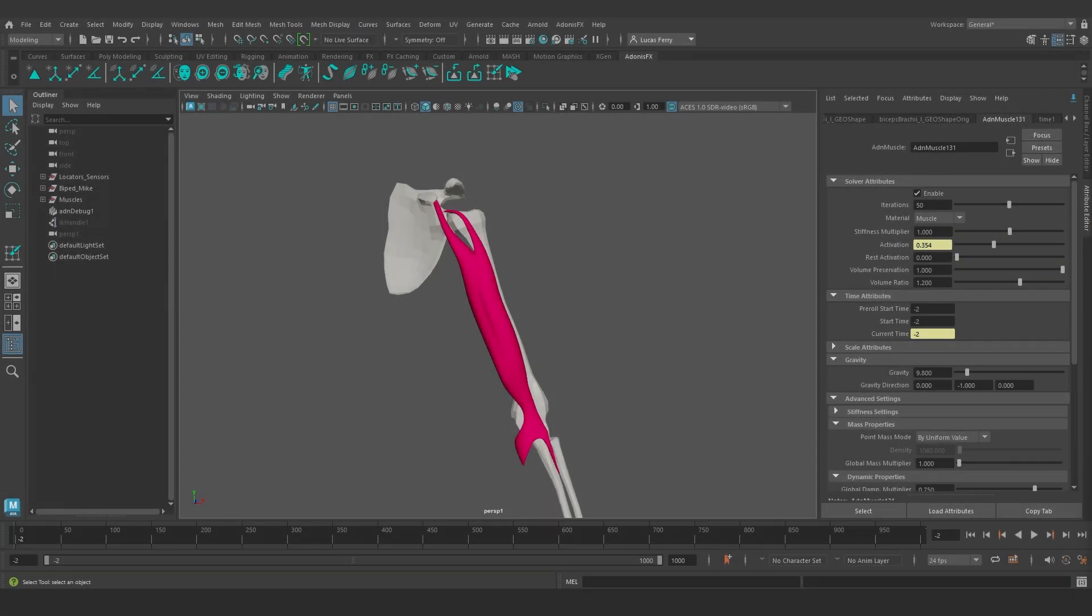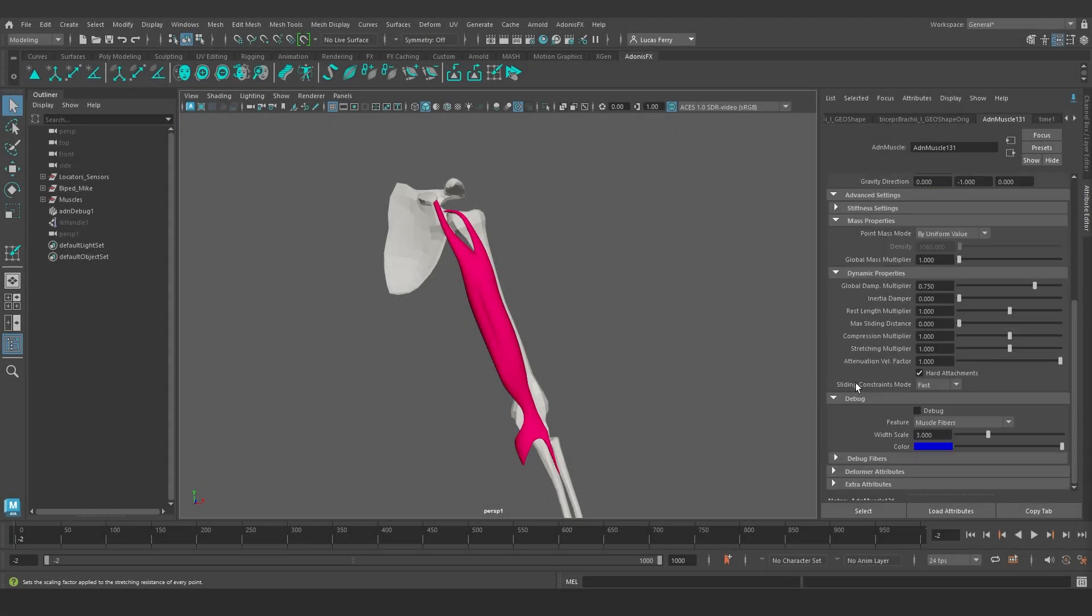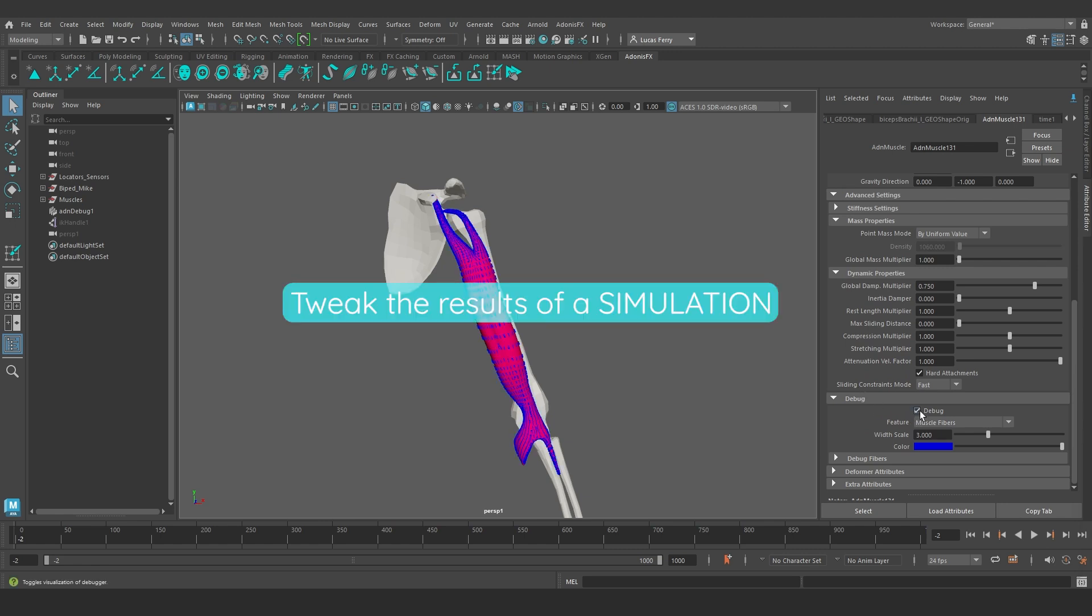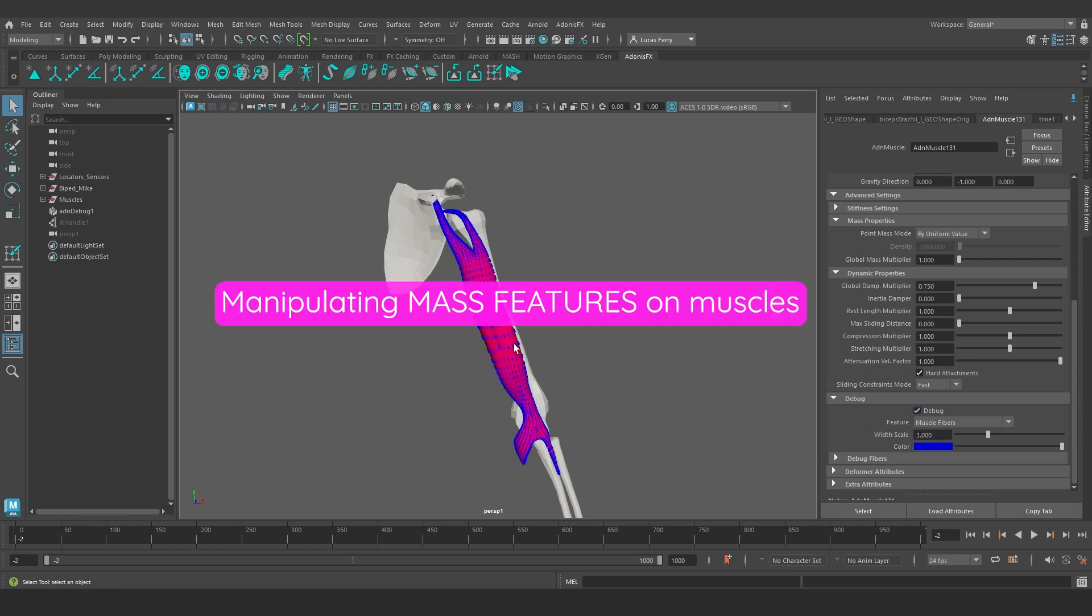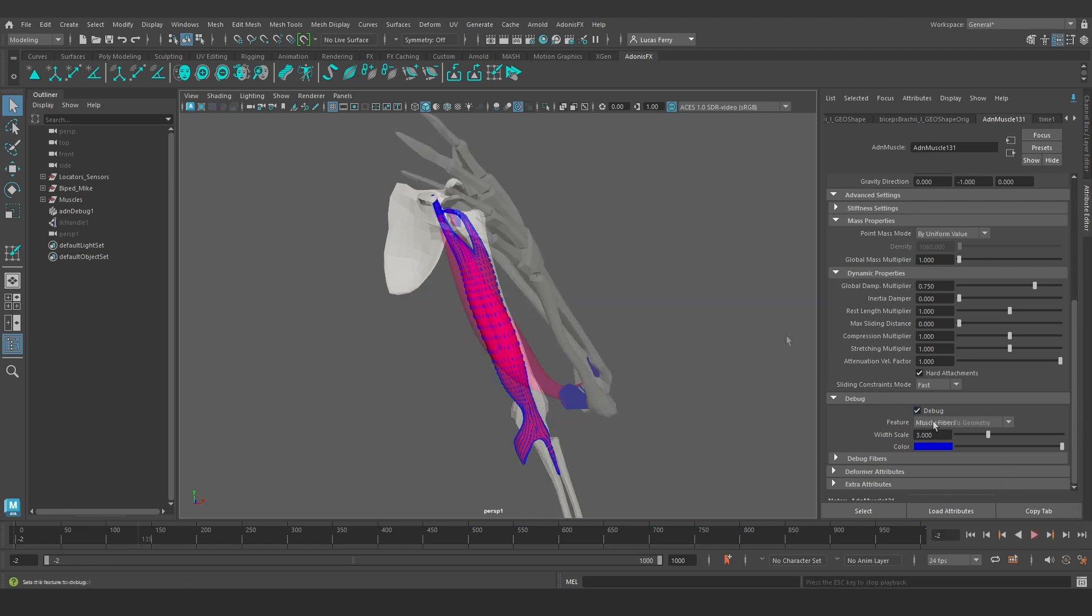Hello and welcome to another tutorial for Adonis FX. In this tutorial, we are going to see how you can tweak the results of the simulation by manipulating the mass support features on muscles.